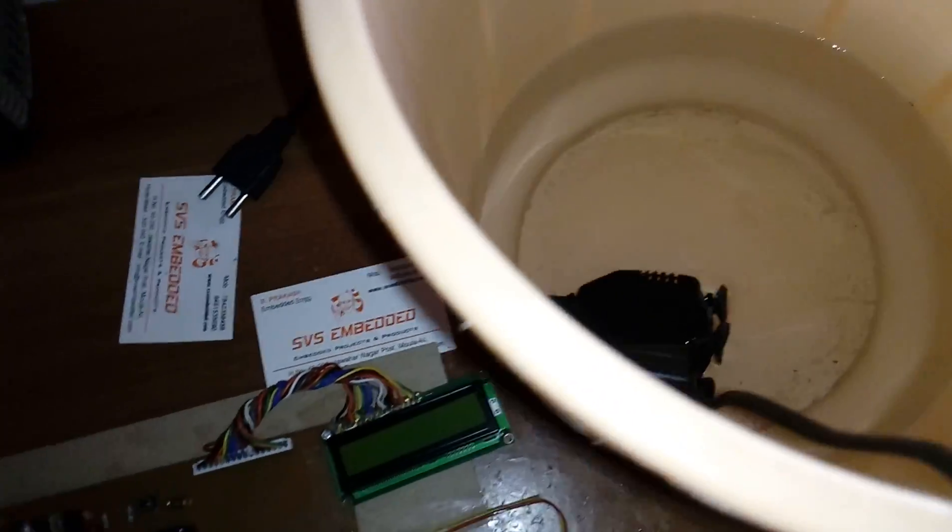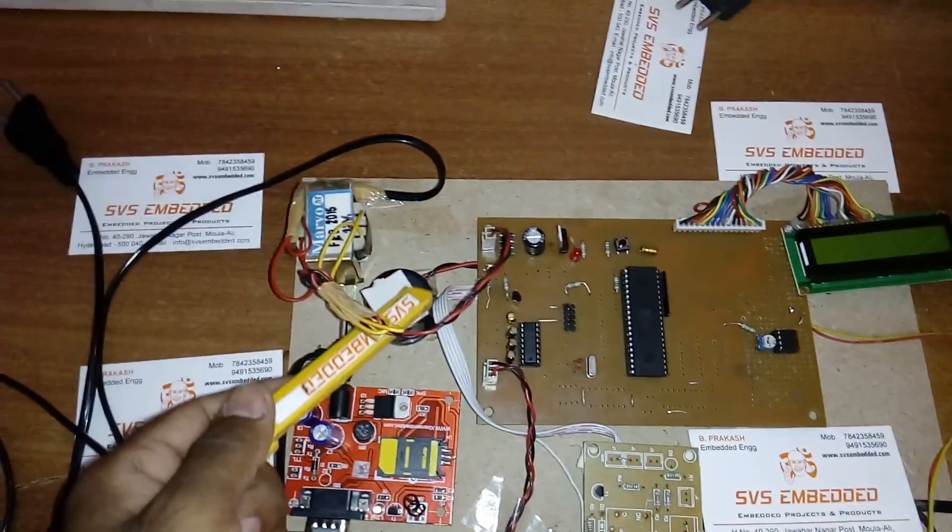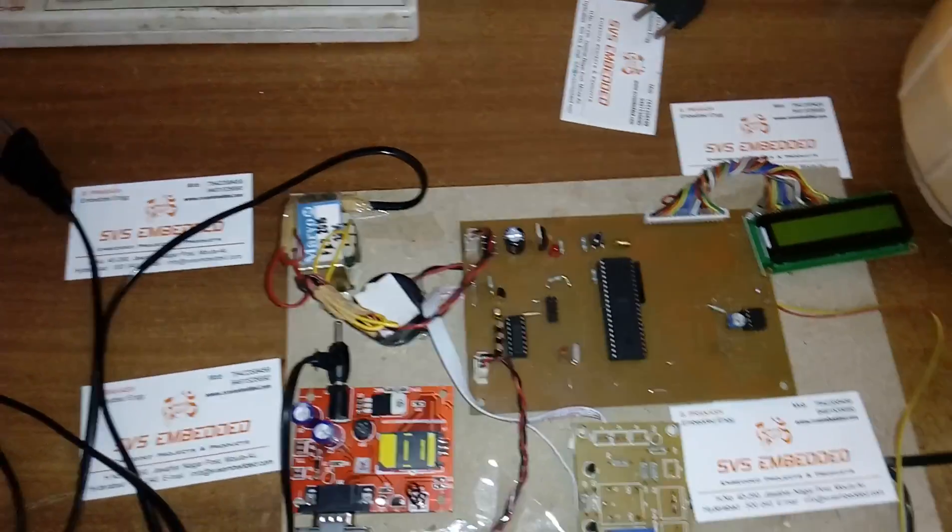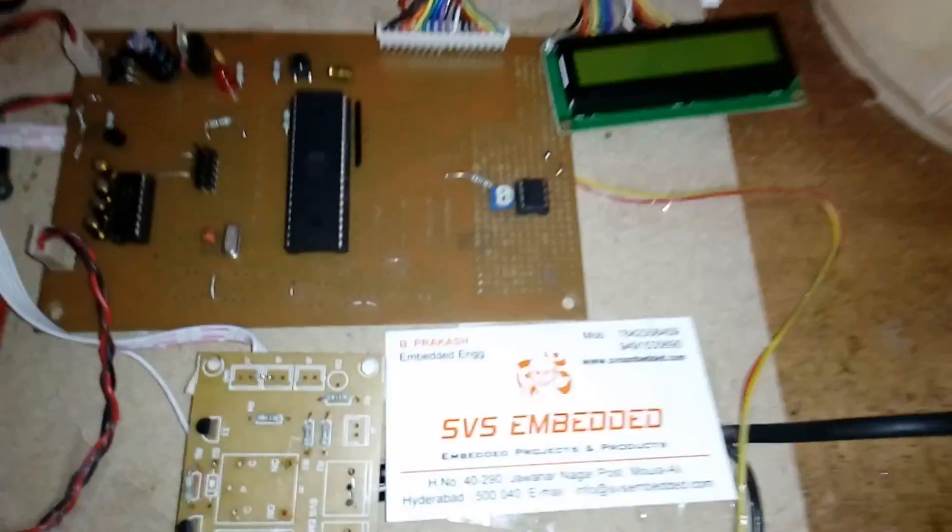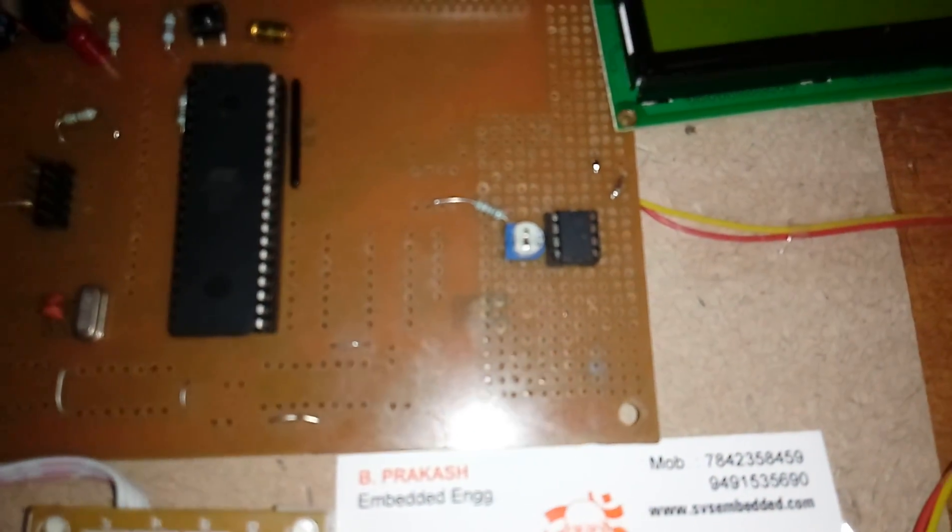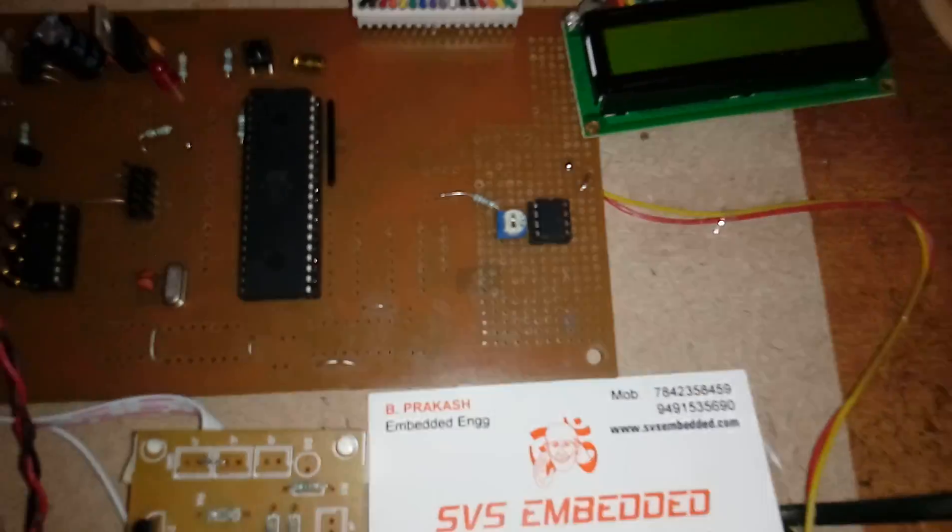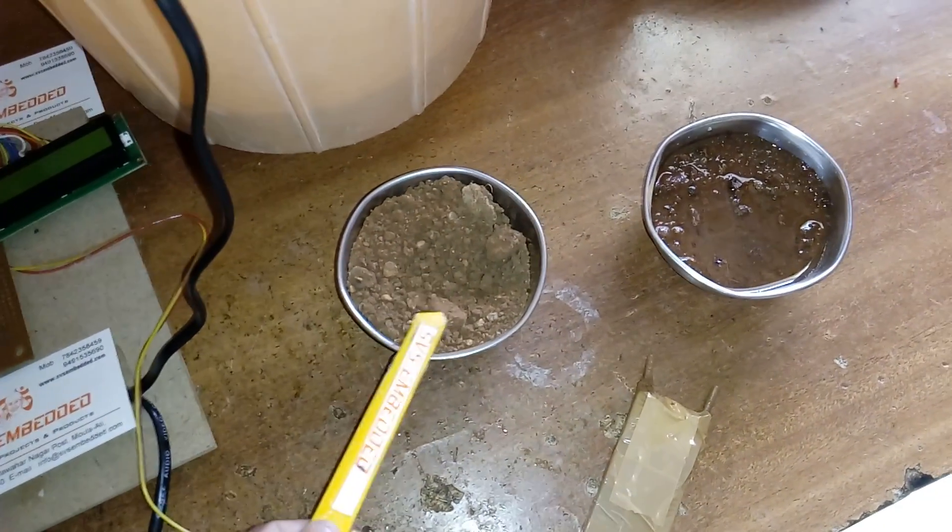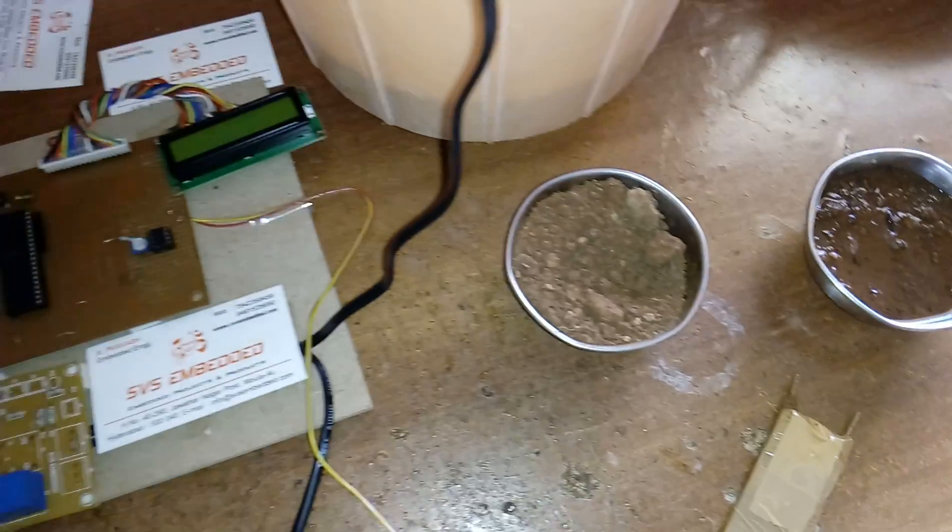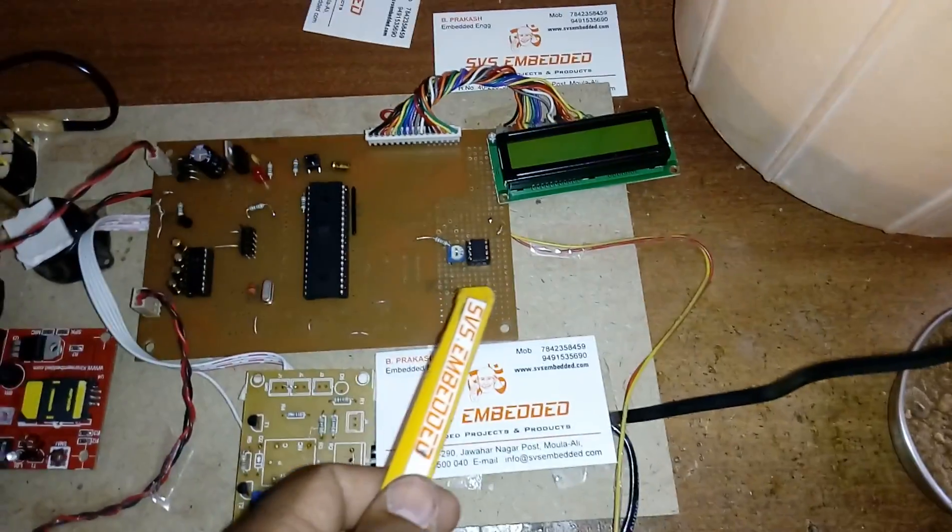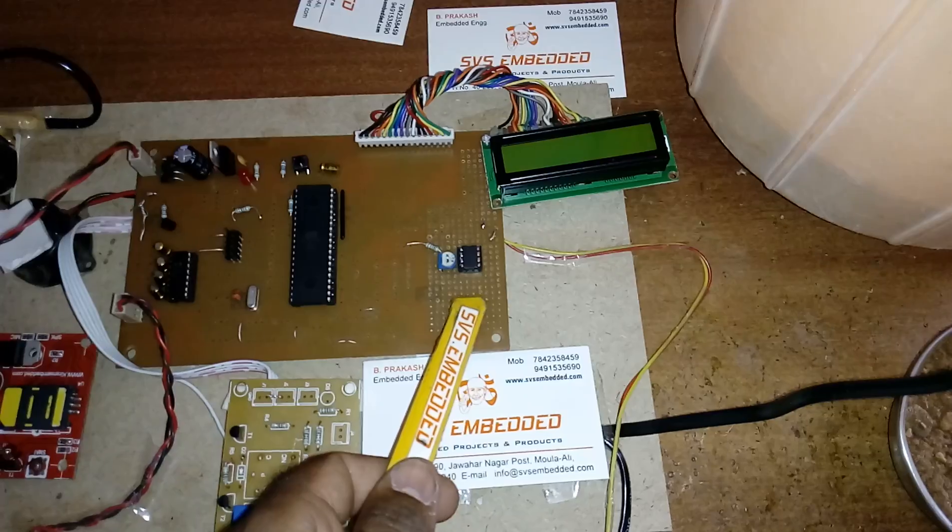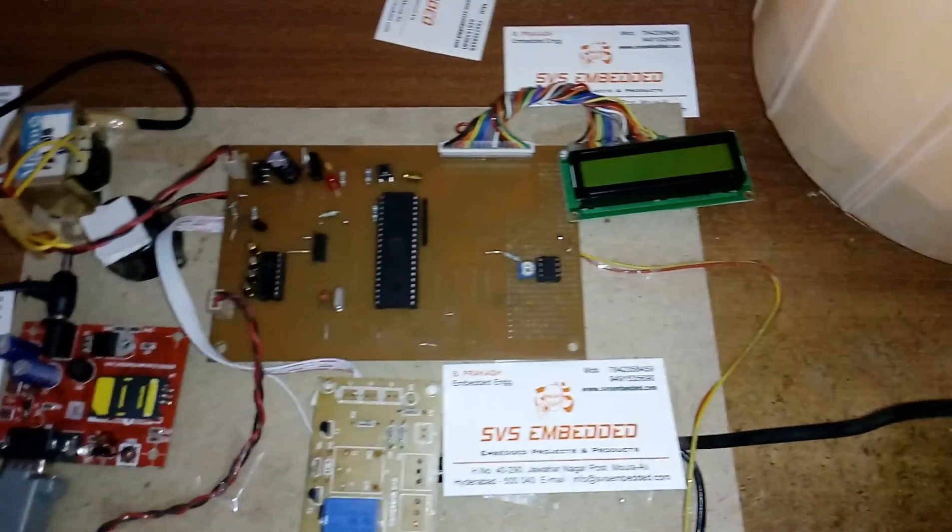Port 1.4 is connected to the buzzer. Here we are using an LM358 operational amplifier IC to amplify the signal whether water is available or not, dry or wet. This gives input to port 2.7.